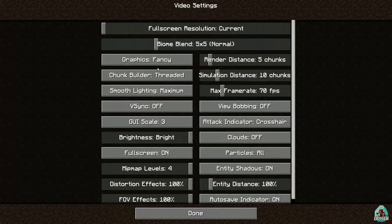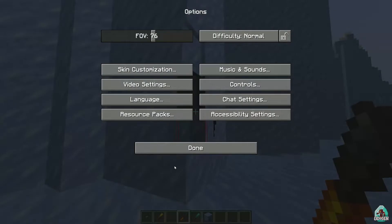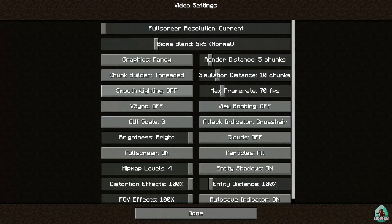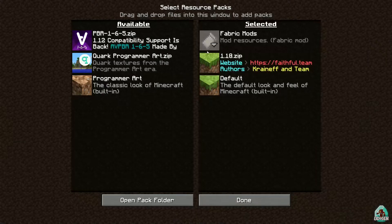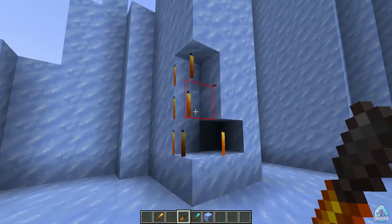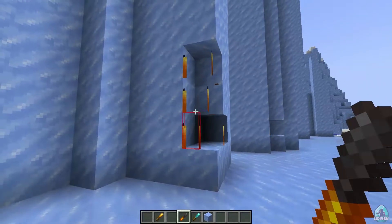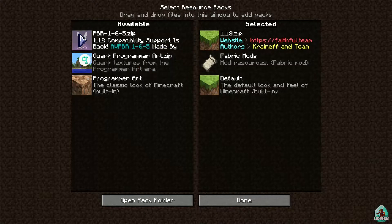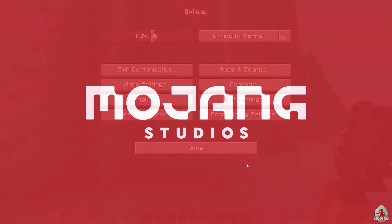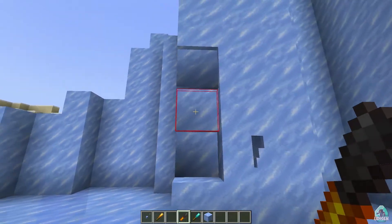I believe you must use smooth lighting, but it is not working properly for me - it looks very ugly. Maybe it is not working properly with my resource pack. Okay, now it looks more normal.